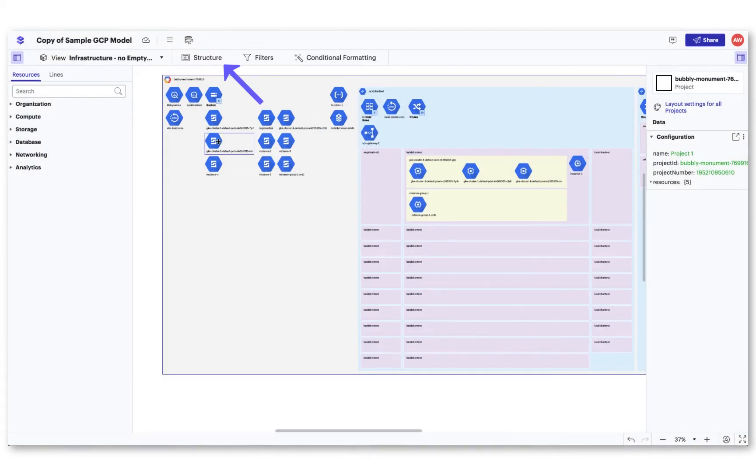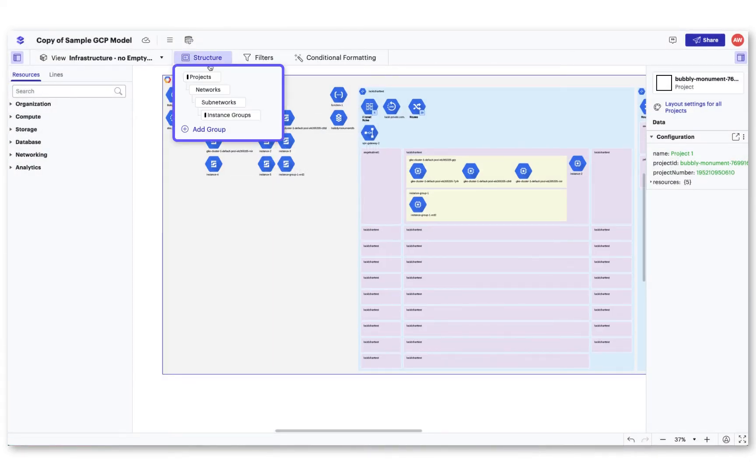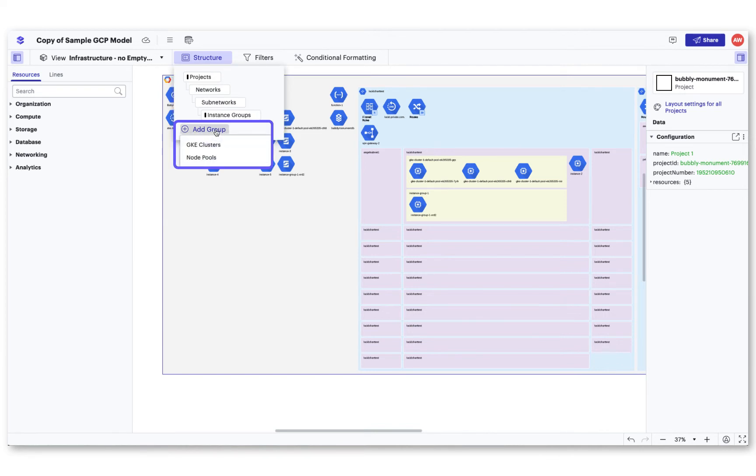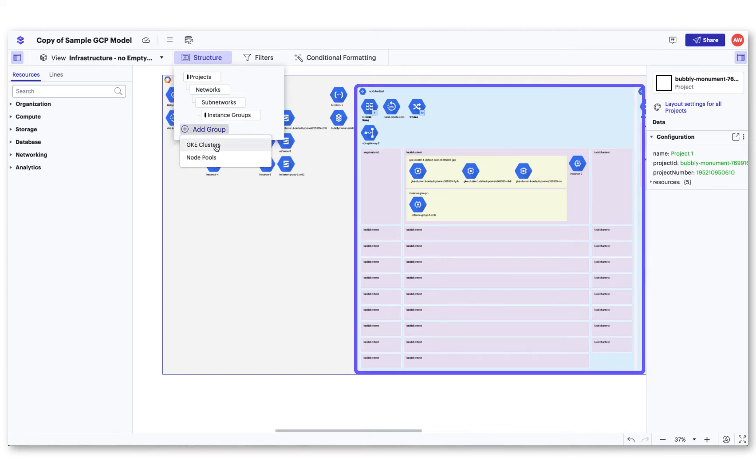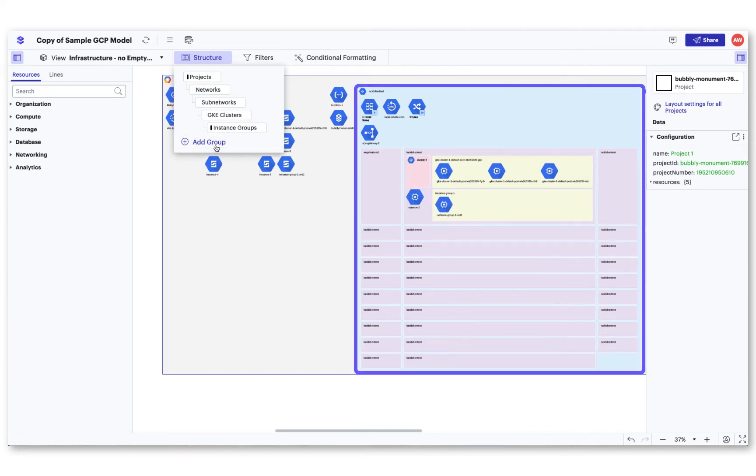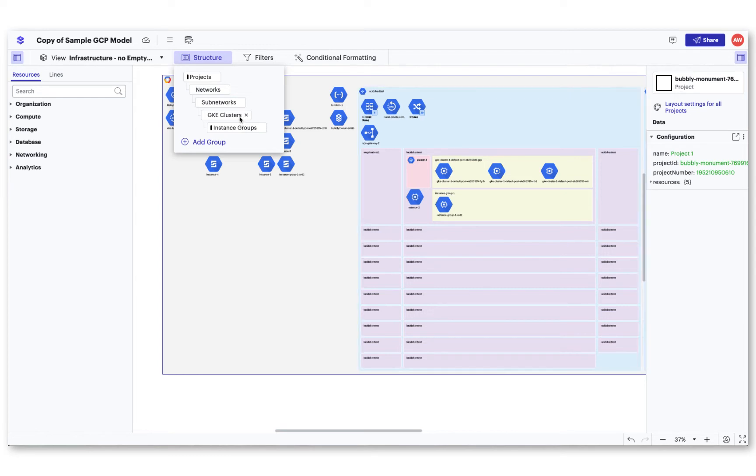After you've created a view, selecting structure will allow you to see the specific structure of information and adjust the structure of resources in the current view.